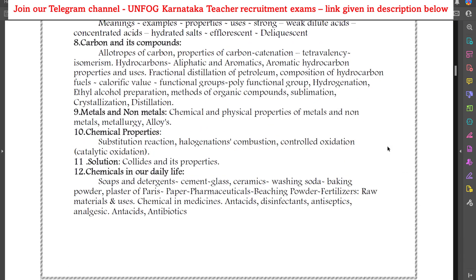This syllabus is similar to HSTR, but the key difference is that in HSTR, PM method aspirants don't prepare for chemistry and biology, and CB method aspirants don't prepare for maths and physics. But here in GPSTR, both aspirants should prepare for physics, maths, chemistry, and biology — that is the main difference.